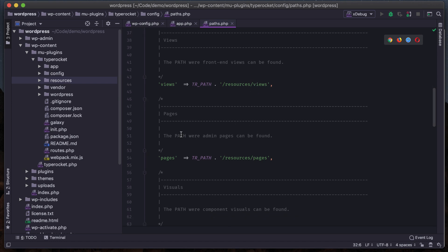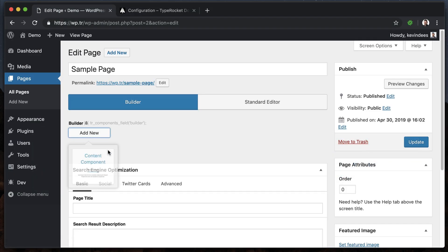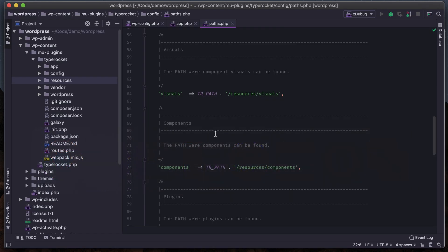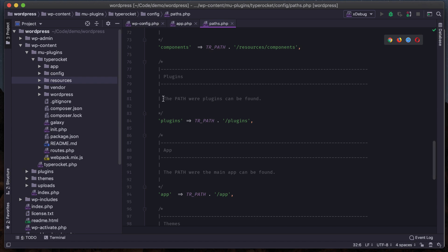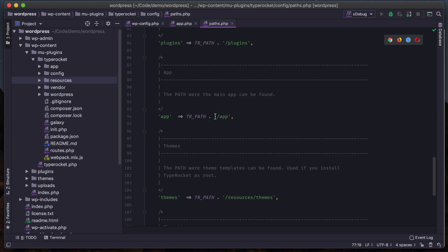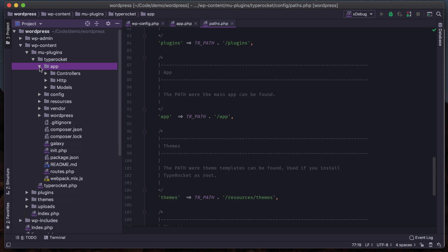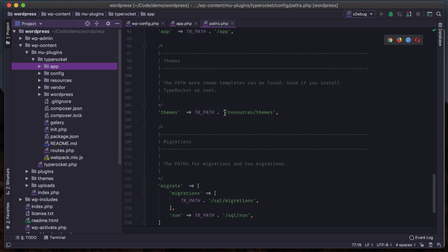The same goes for views - pages are views used within the admin, so views are for the front end and pages are for the back end. We'll look at that later. Visuals are for components - components are for when we create page builder components. When I want to add one, these custom fields are loaded in through components. Plugins is where non-class-based plugins go - this is an older feature for backwards compatibility. Our app folder is where all our custom classes go - controllers, middleware, models, all that good stuff.